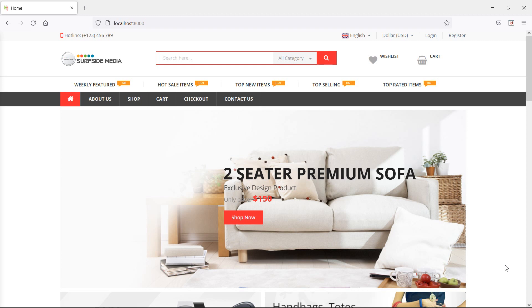Hi everyone, welcome back to the Laravel ecommerce tutorial. In this video, we are going to learn about wishlist using database.